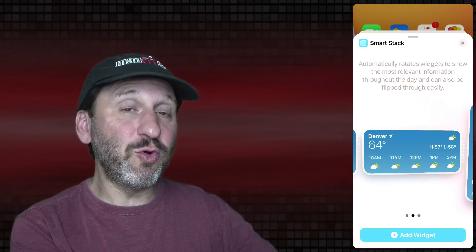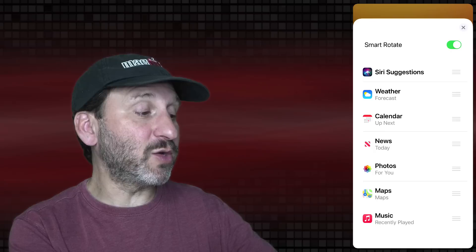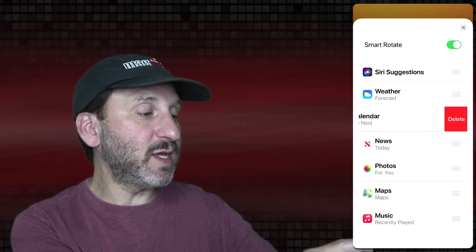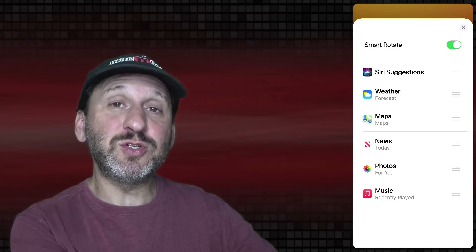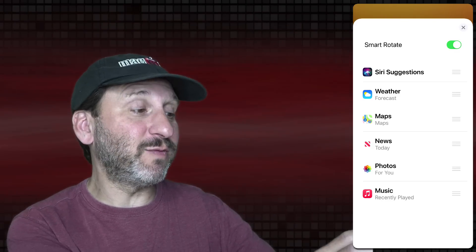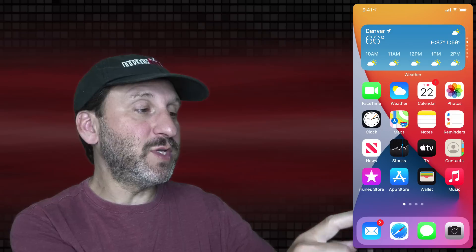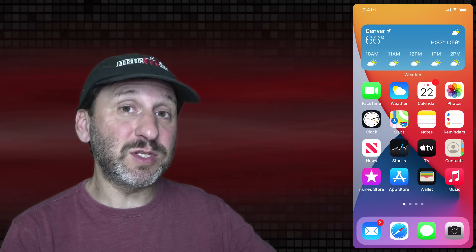Select Smart Stack. Smart Stack is a group of stacks and you can swipe up and down to choose which one you want. You can tap on it to select the widgets shown in there. You can swipe left to delete one and rearrange them. You can turn on or off Smart Rotate, which will automatically show the one that makes the most sense for that time of day. When you tap Done, you've got the widget there and you can swipe up or down to change the widget.